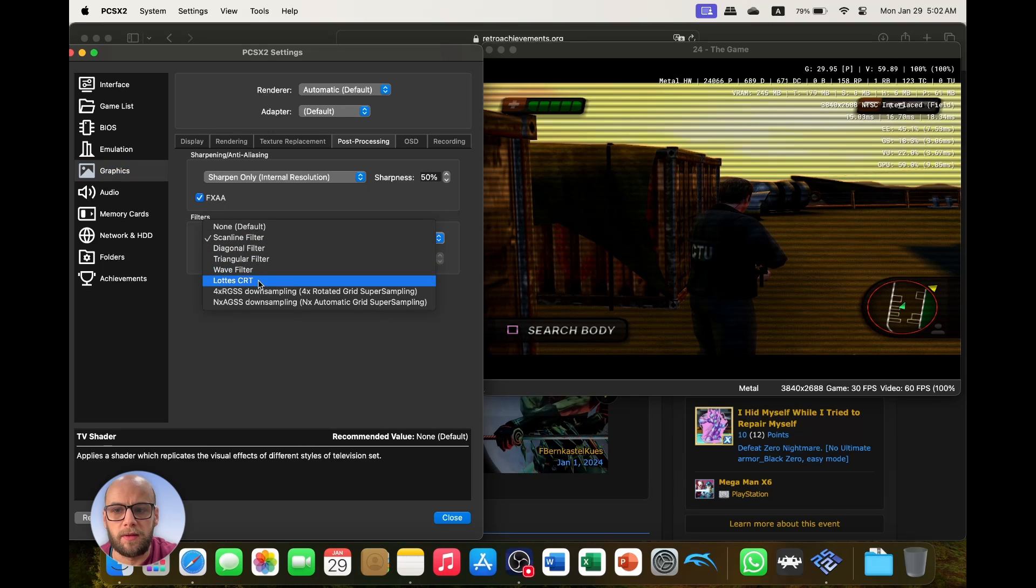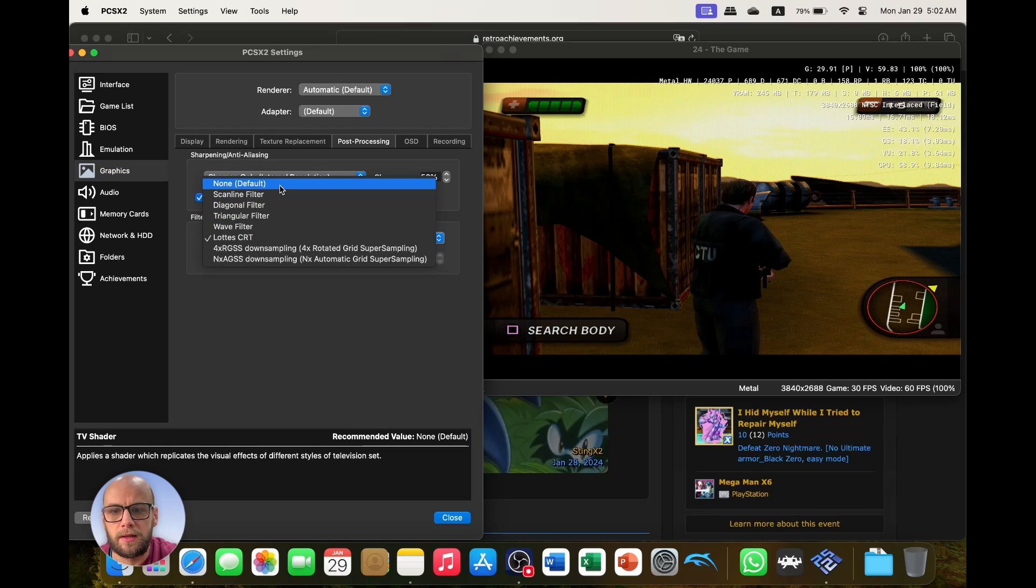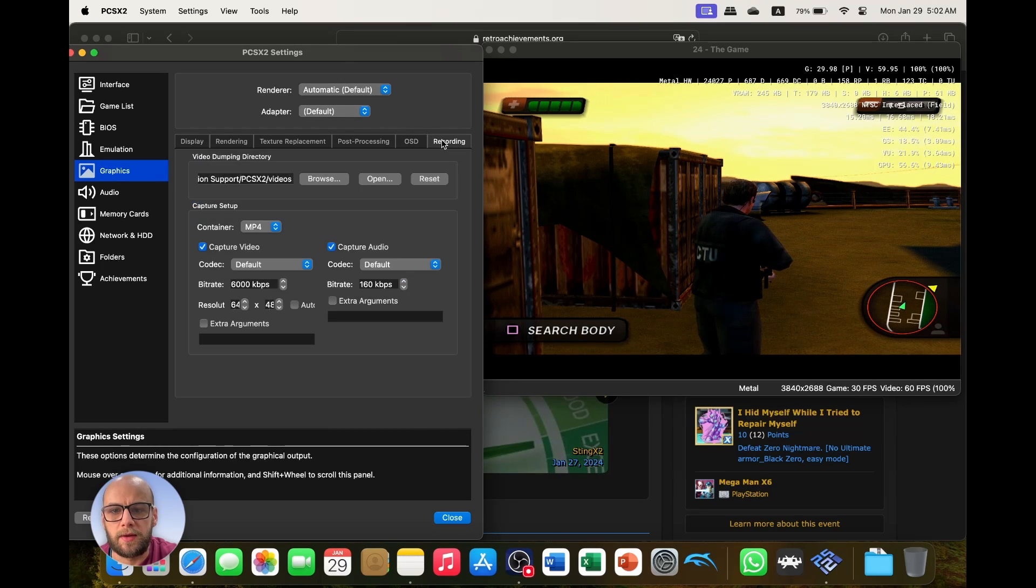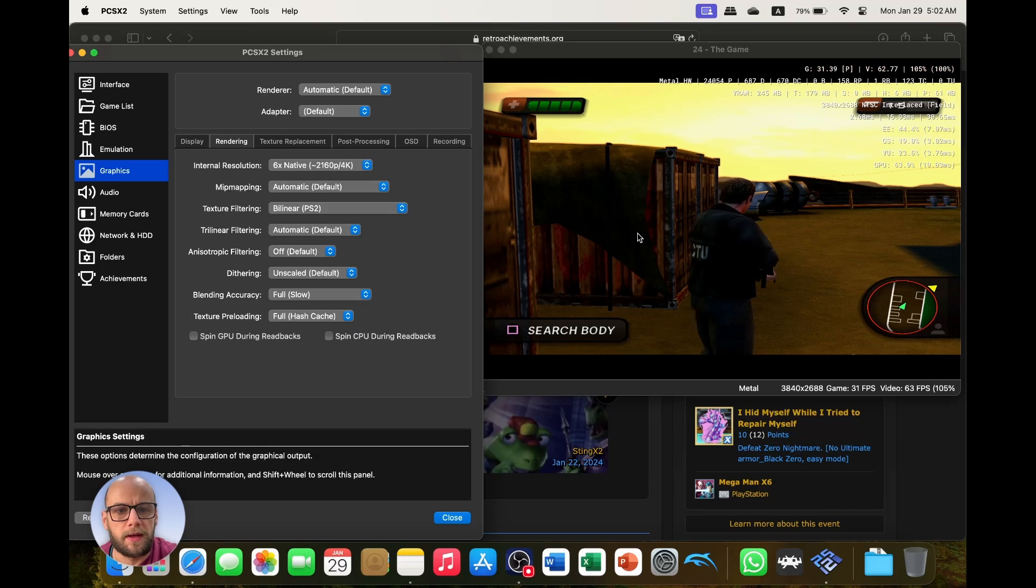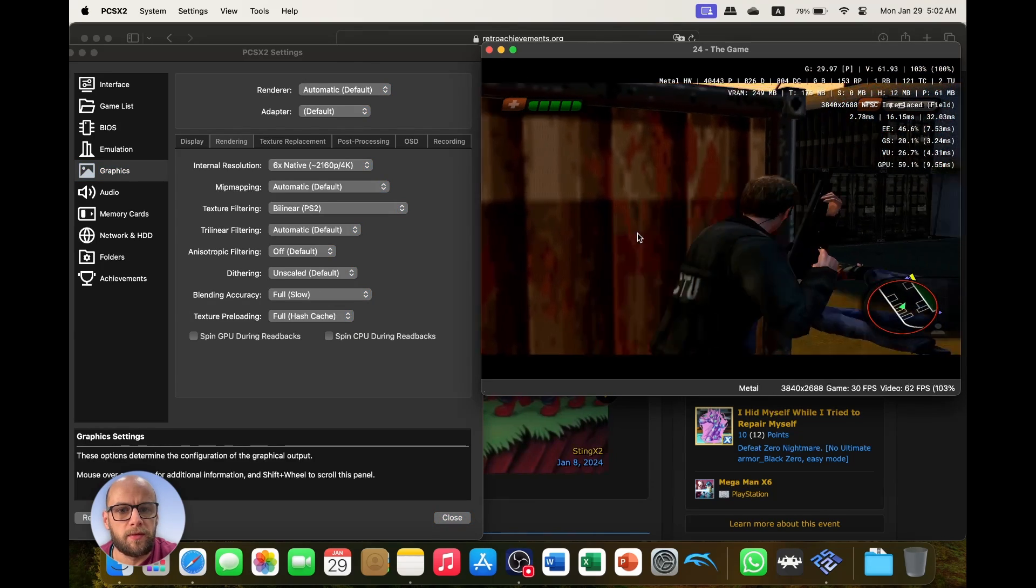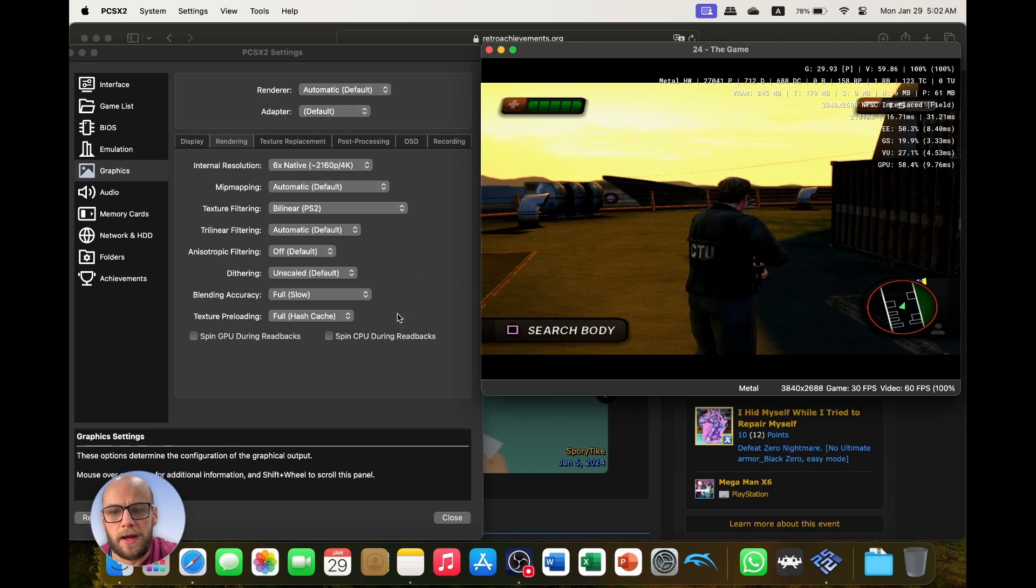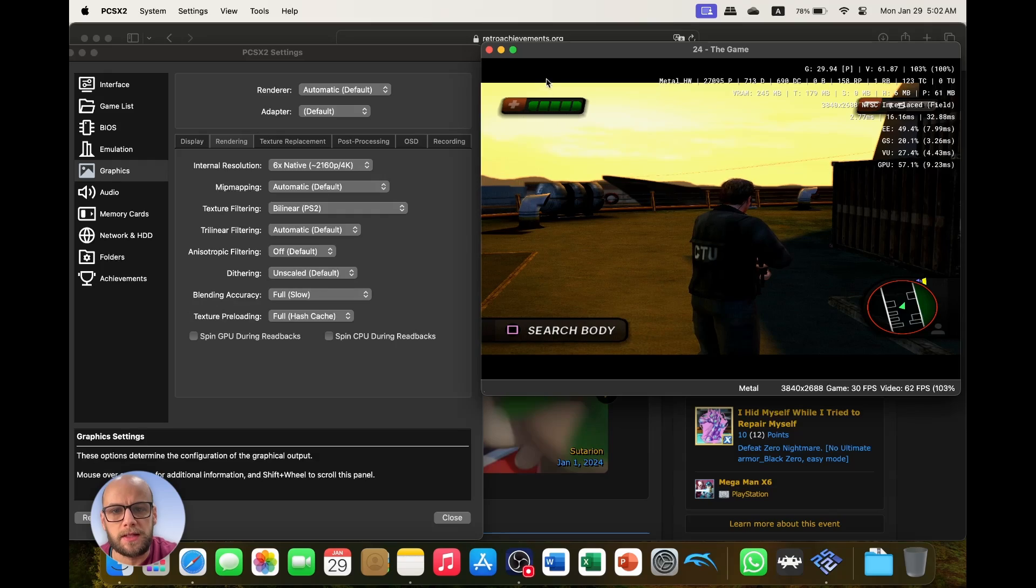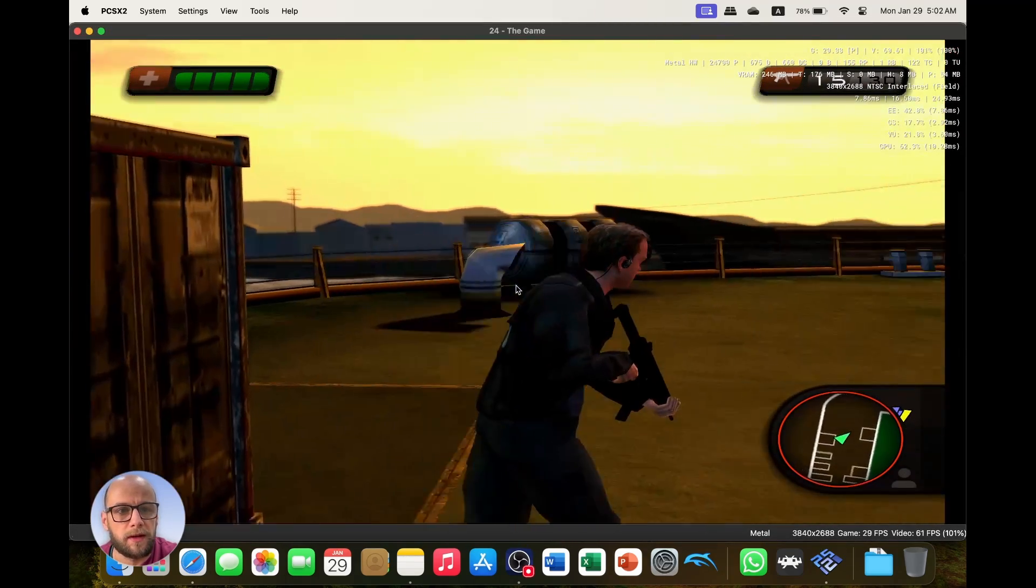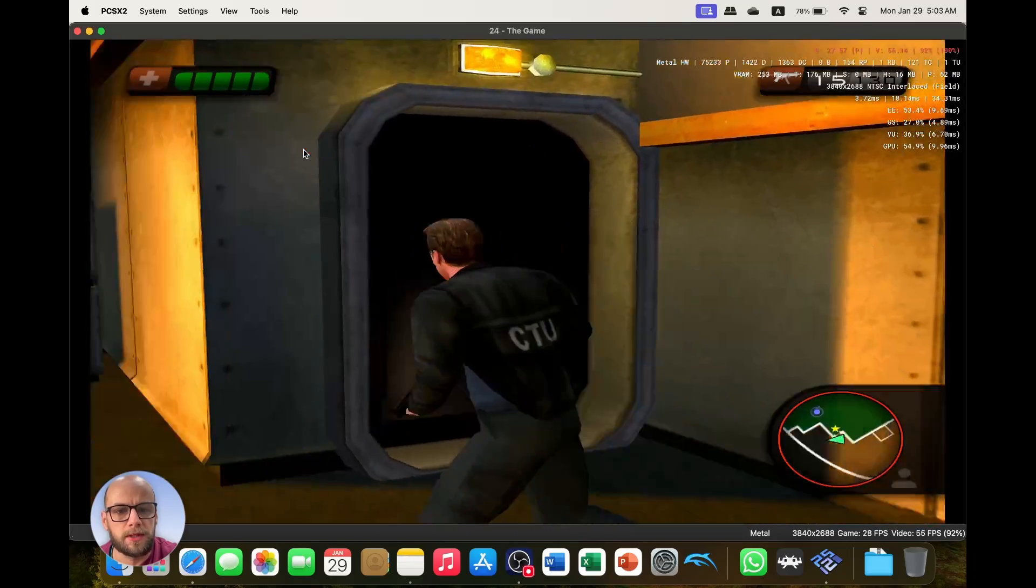And then if I wanted to I can add some filters, scan line filters to make it look a bit more realistic or like a CRT screen. But I'm not going to do that, that's entirely up to you. And we can mess around with the blending accuracy as well. All still appears to be running smooth on the M3 Pro. So any of this that I'm changing right now you can change back and forward, see if it makes any differences. So let's bring it back up to like near full screen and that is still running smooth as butter.